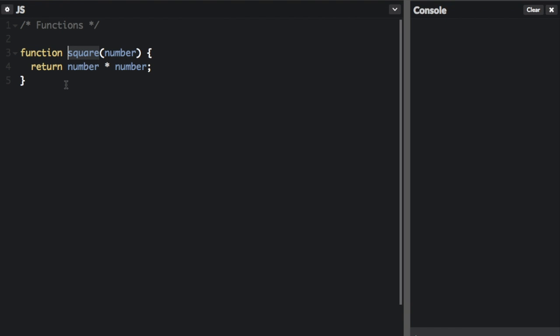You're also going to have a list of arguments to the function, enclosed in parentheses. The argument in this function is number. This is what we're going to pass into the function. These are called parameters, which are variables that act as placeholders for the values that are to be input into a function when it is called.